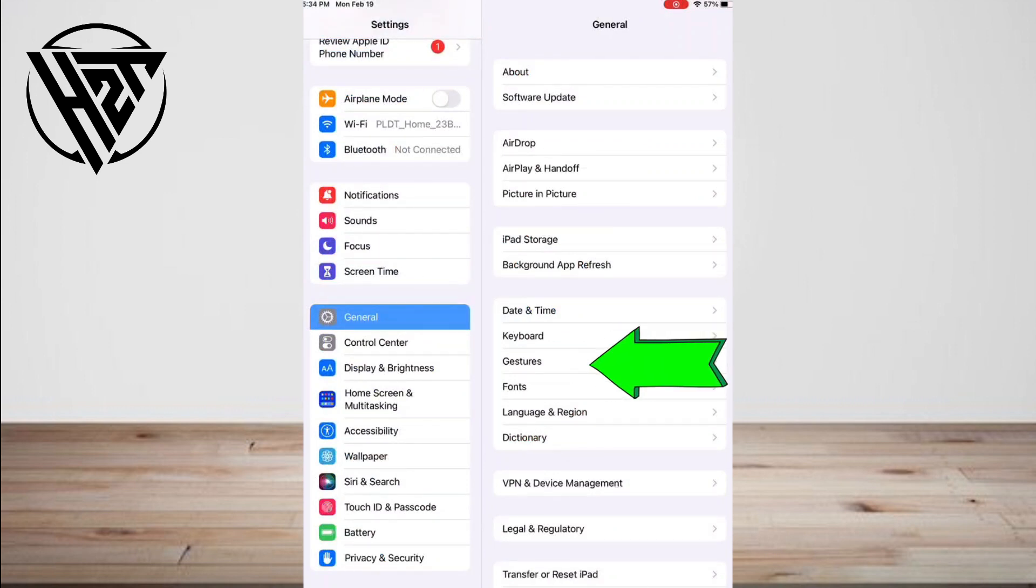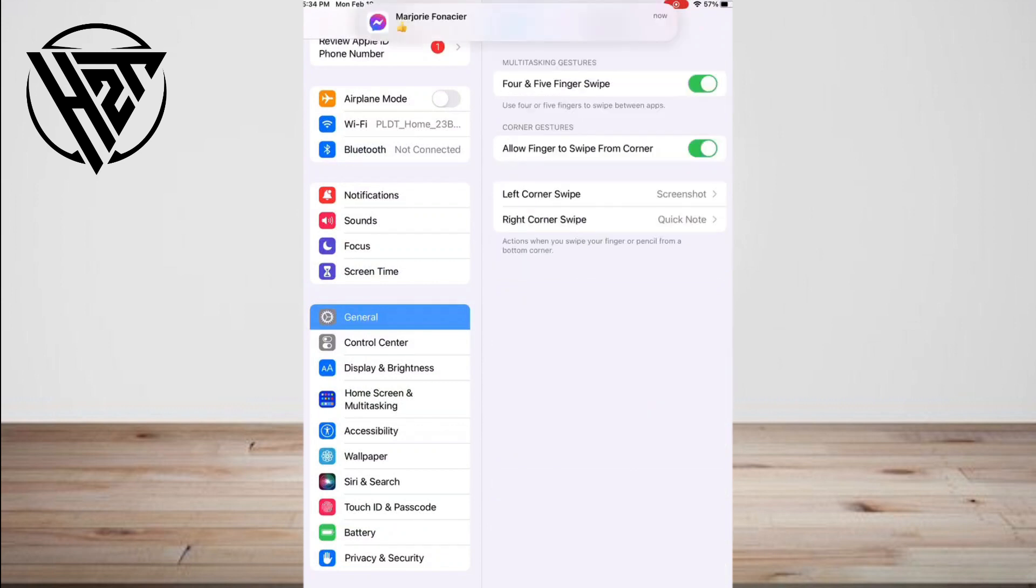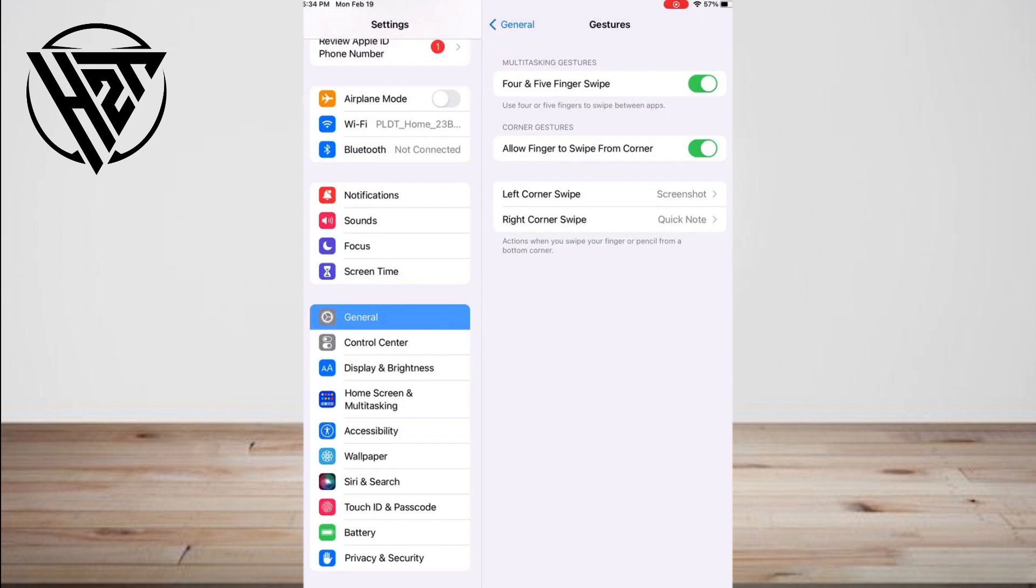If it's off, just toggle to switch it on. There are three options that you will see: Pinch to Home, swipe up to the app switcher, and swipe left or right between apps.